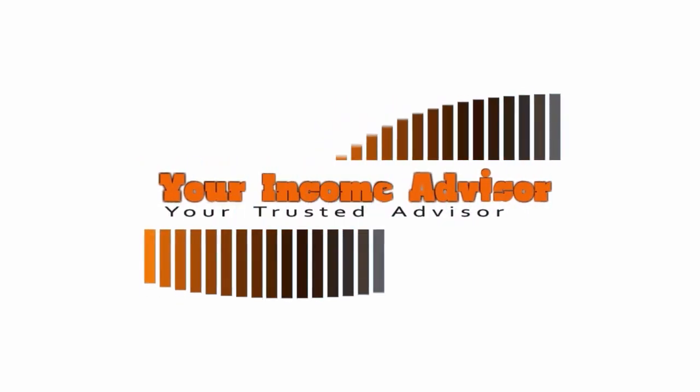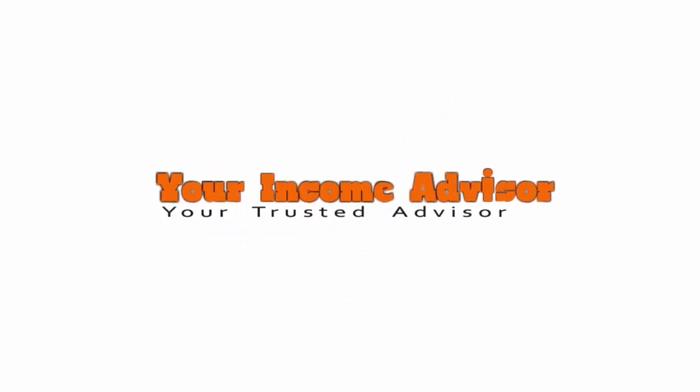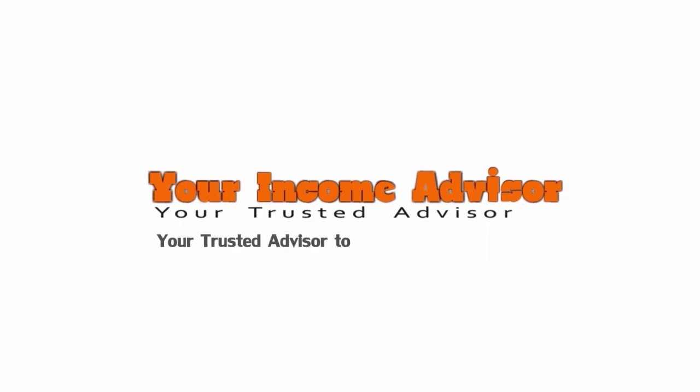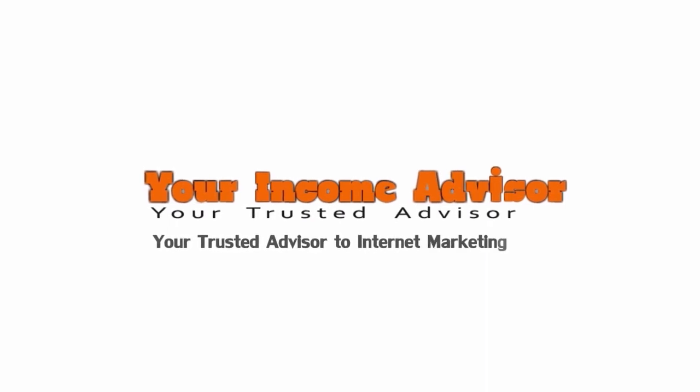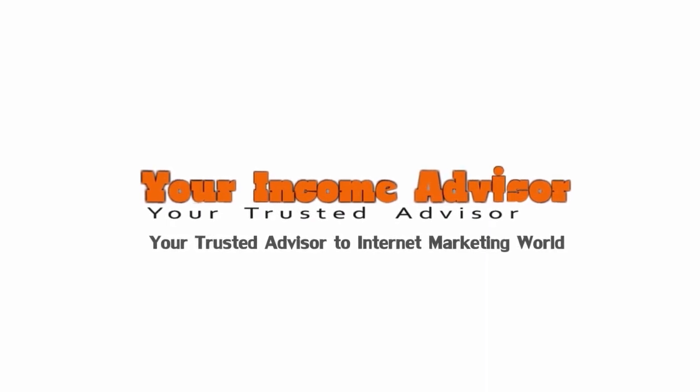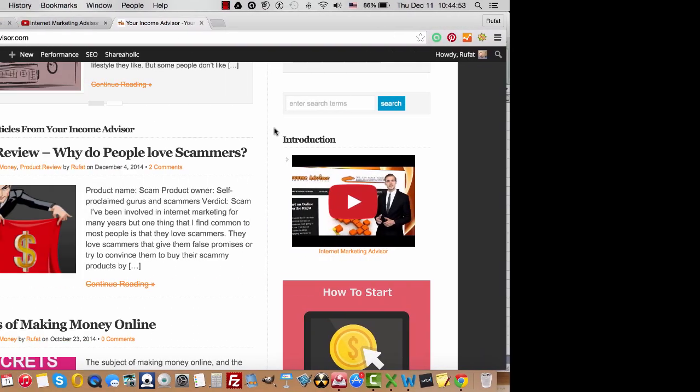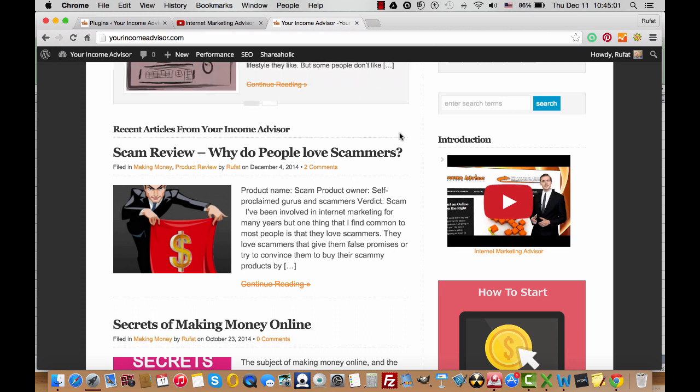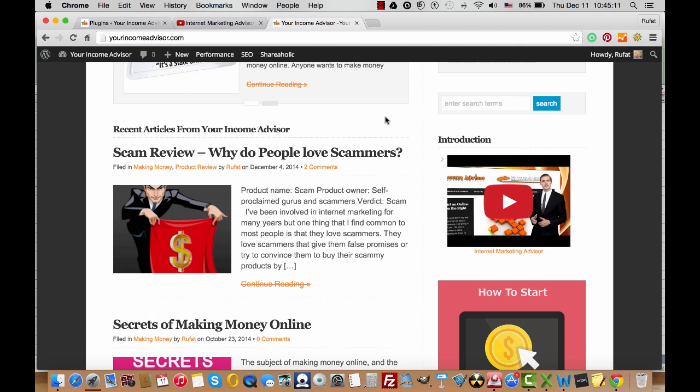Welcome to yourincomeadvisor.com, your trusted advisor to the internet marketing world. Hello everyone, my name is Rufat from Your Income Advisor, and today I'm going to show you how you can find the video ID for any of your videos uploaded on YouTube, and I'm going to explain to you why you need this video ID.